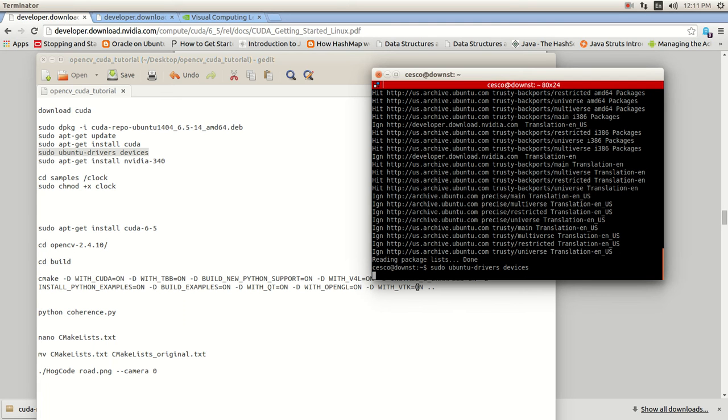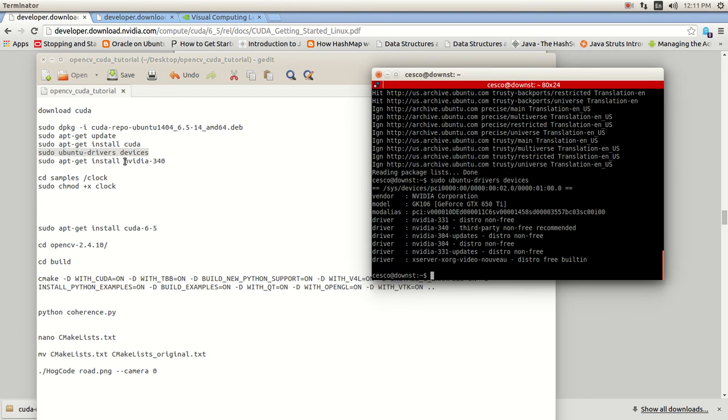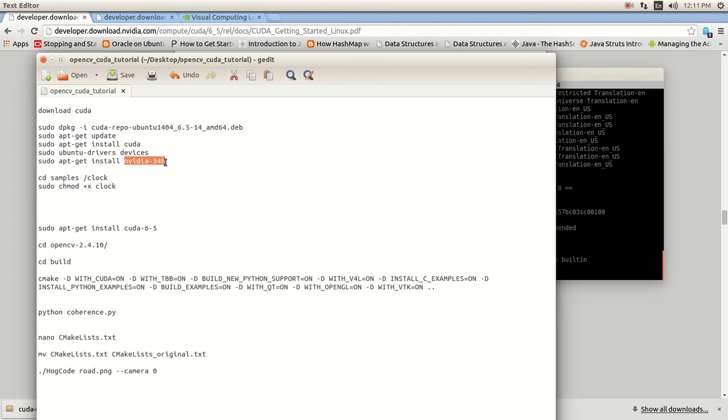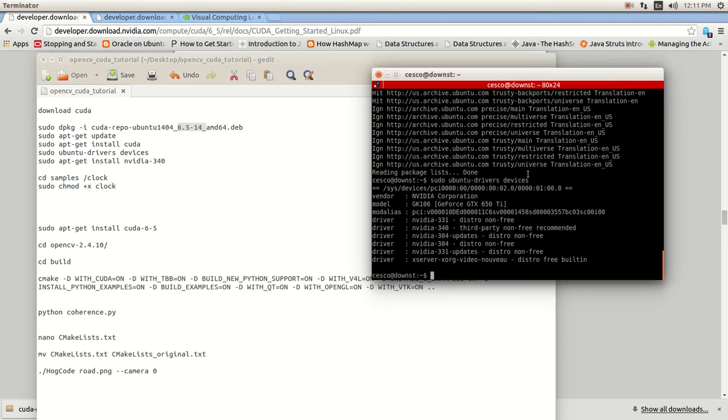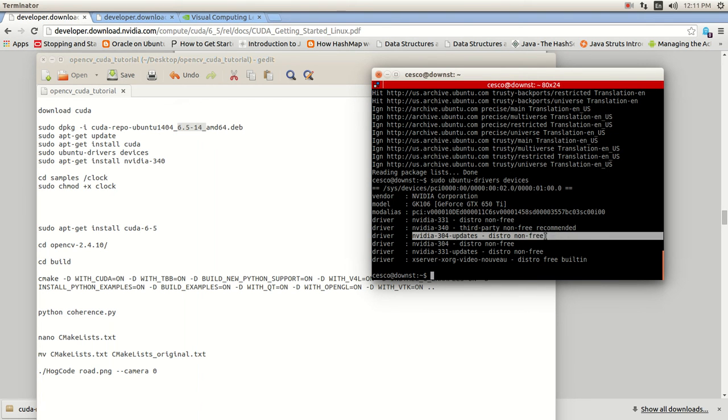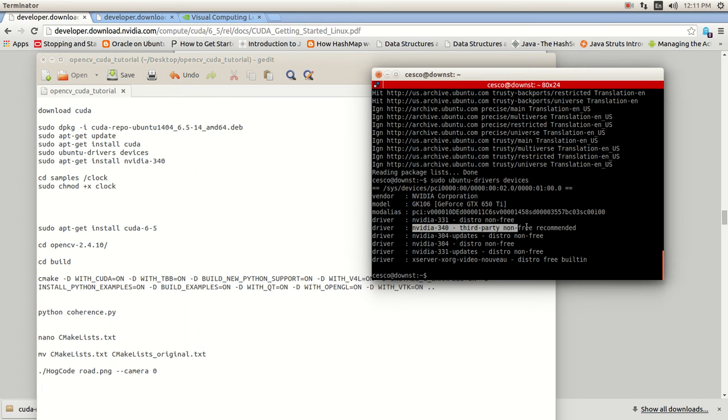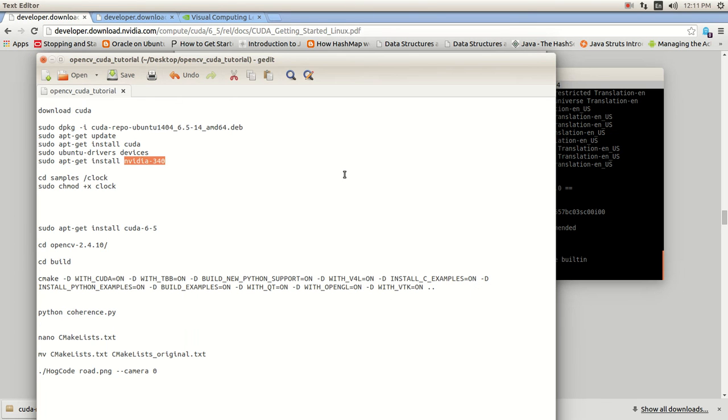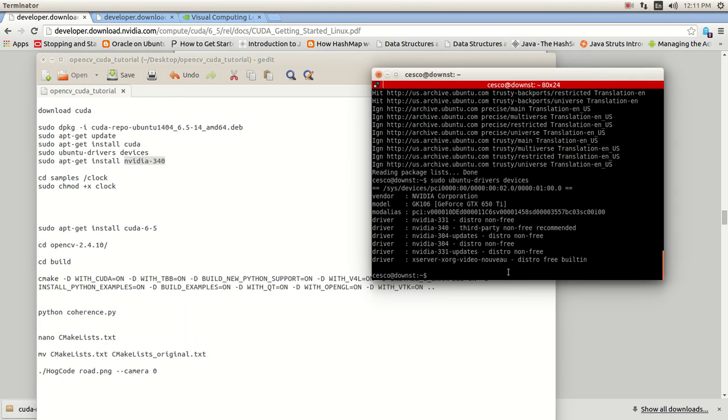Because you need a specific NVIDIA driver, and it's this one right here. It's supposed to come with it, but sometimes it doesn't. Just in case you don't have it, as you can see, it's this one. All you need to do is sudo apt-get install nvidia-340, just in case you don't have it, and it will do it for you. And once you do it, you want to test it.